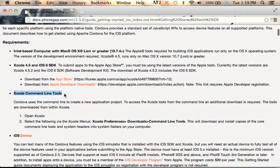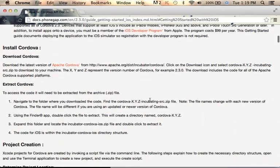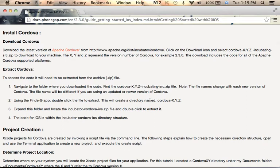After you install the Xcode command line tools and verify that you have the newest Xcode and newest iOS SDK, let's move forward. The first step would be downloading the latest version of Apache Cordova. Apache Cordova is the open source project PhoneGap developed, and you can download it at this link.